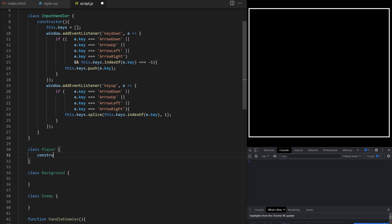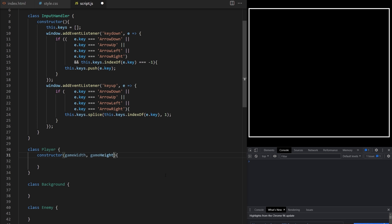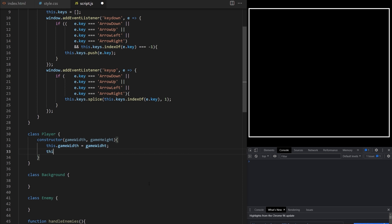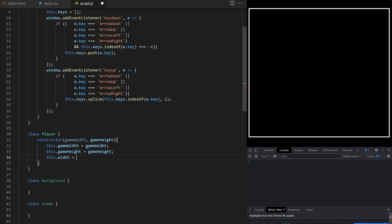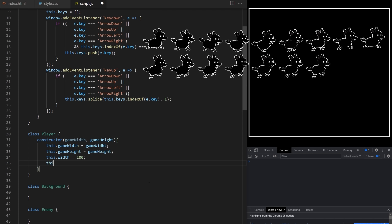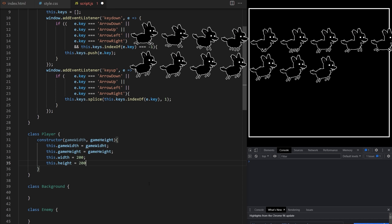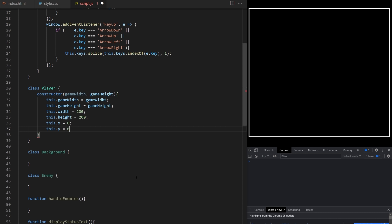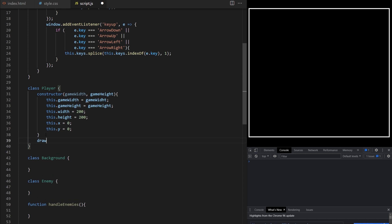Player class will define properties of the player object. It will draw it, animate it and update its position based on user input. The player object needs to be aware of game boundaries — we don't want it to run off screen — so I pass it gameWidth and gameHeight as arguments and convert them into class properties. I'm using a spritesheet where frames are 200 by 200 pixels. It's good practice to size your spritesheets to the actual size you will use in your game.